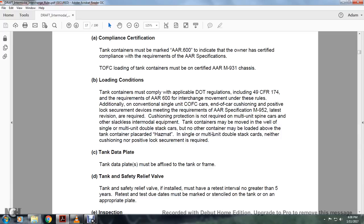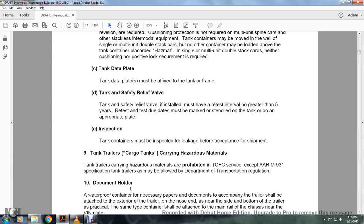Flatcar hazmat and single or multiple unit double-stack cars: neither cushion nor positive slack lock securement is required. Tank data plate: the tank data plate must be affixed to the tank frame. Tank safety relief valve: if installed, must have a retest interval no greater than five years. The retest date must be marked and visible on the tank or on an appropriate plate.